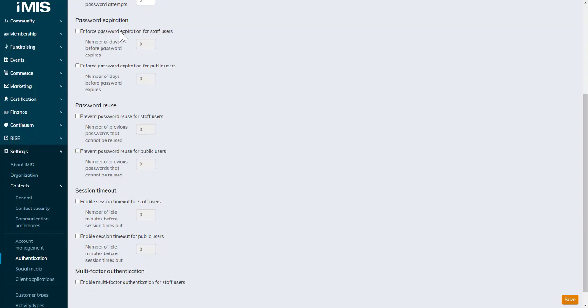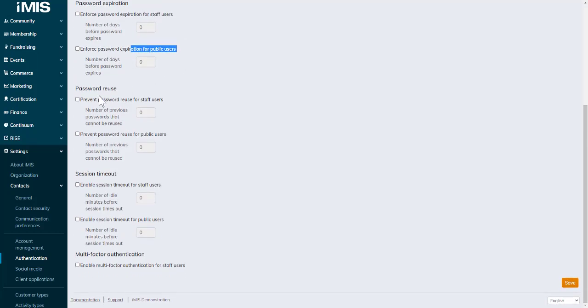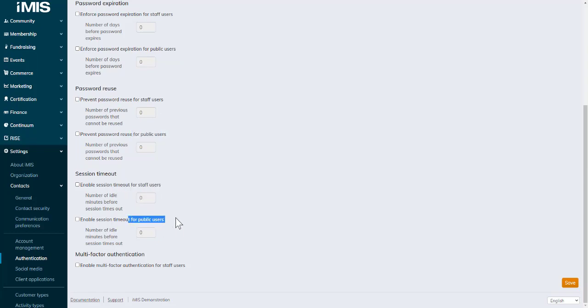Password reuse for staff or public, and session timeout for staff or public. But it's no longer a requirement.